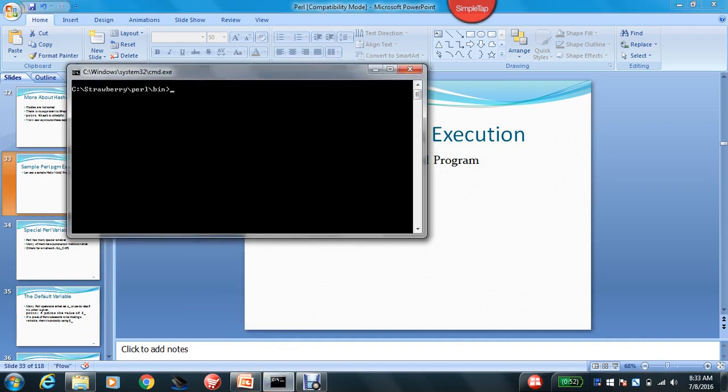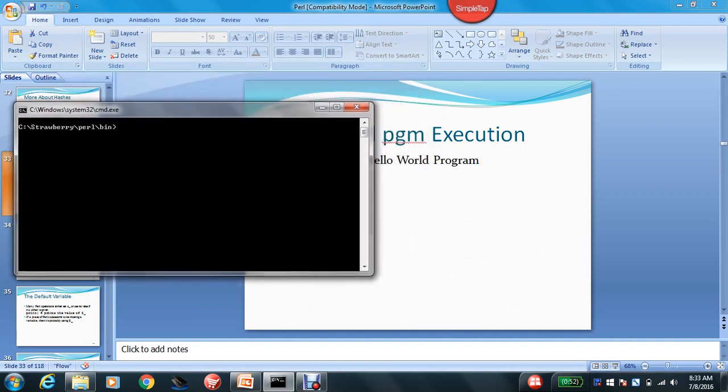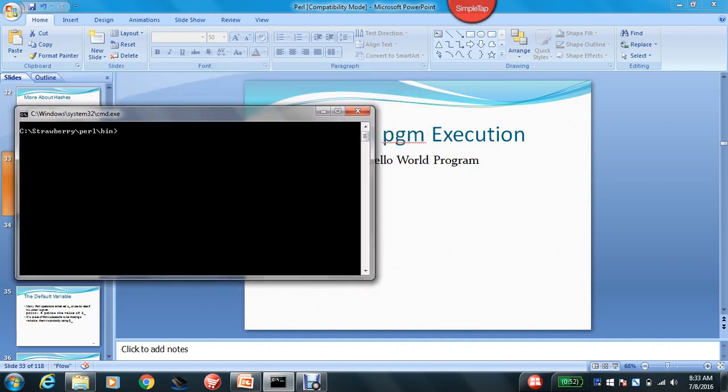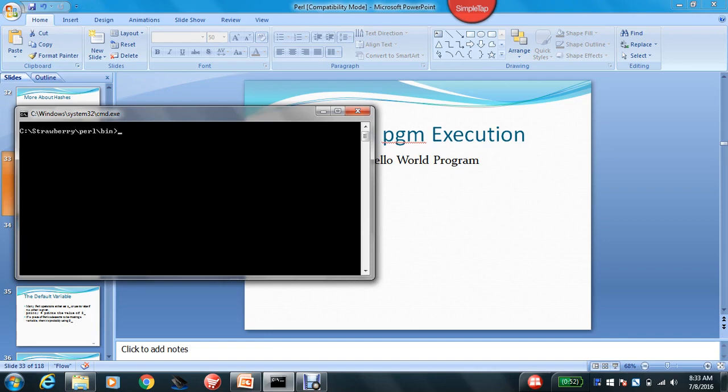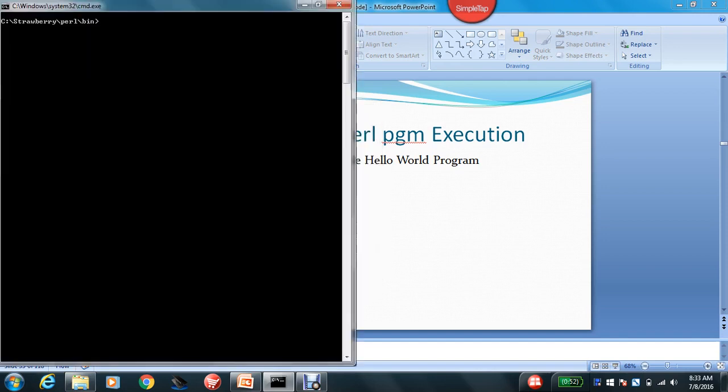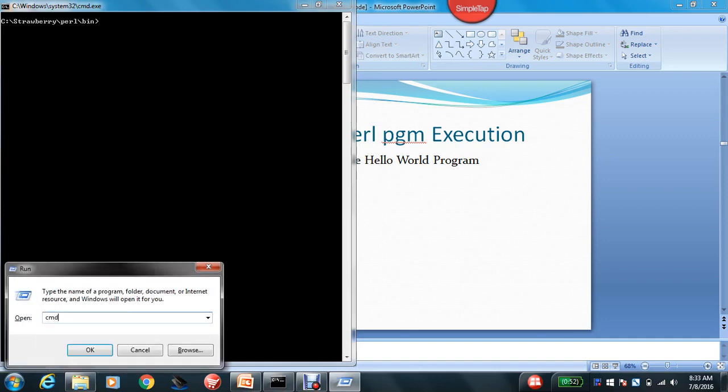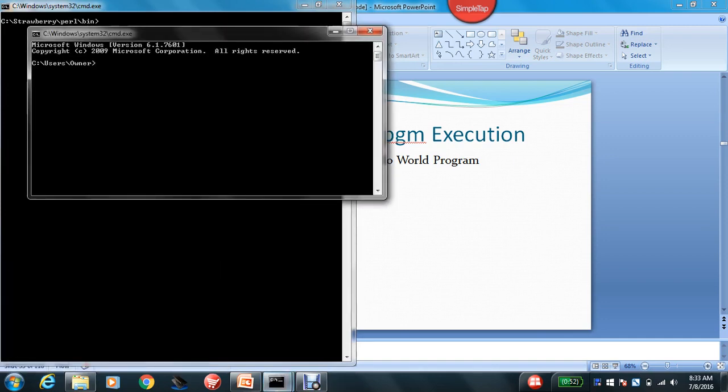In order to do that, first you would be downloading Perl software from Google. Just type Perl download based on the operating system you have, whether it's 32-bit or 64-bit. Once it is installed, you can see the screen on this command prompt. First what you need to do is go to the command prompt once it is installed.